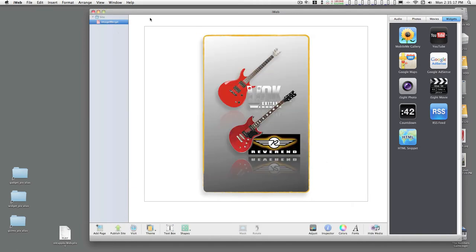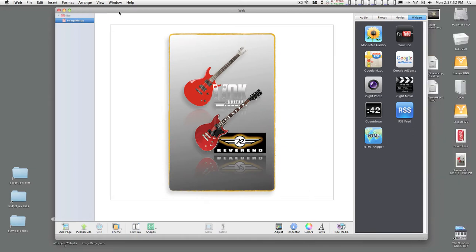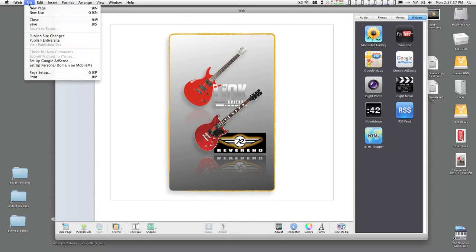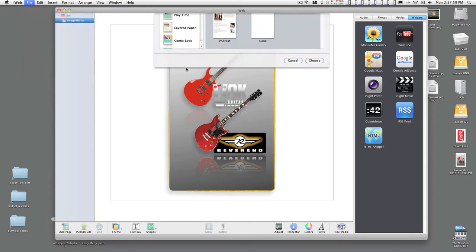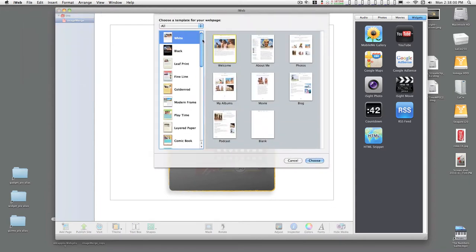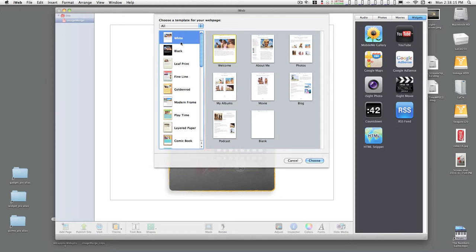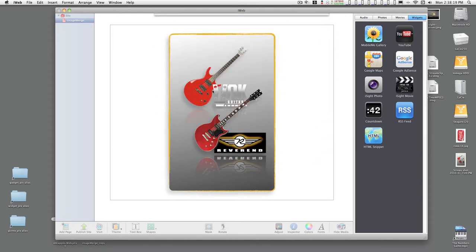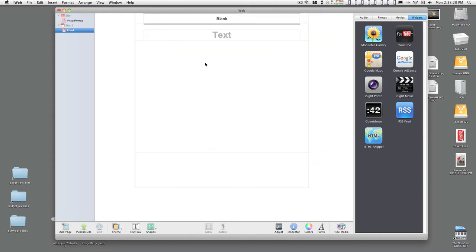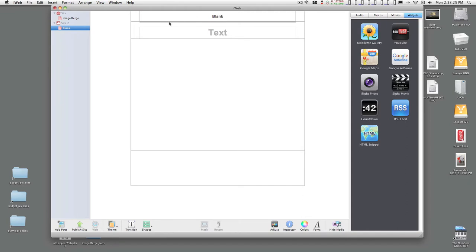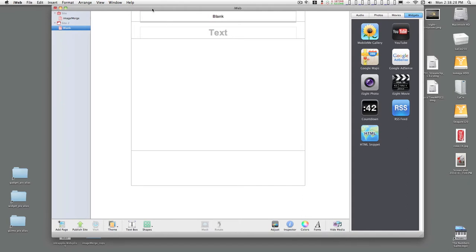I'm going to close this, and this is what I had from before. If you've never opened iWeb before, you'll probably be asked to set up a site. You'll get this dialog here first thing, and since we're just merging images or putting together an image composite, you'll want to just pick the white blank and choose, and you'll get this new page.